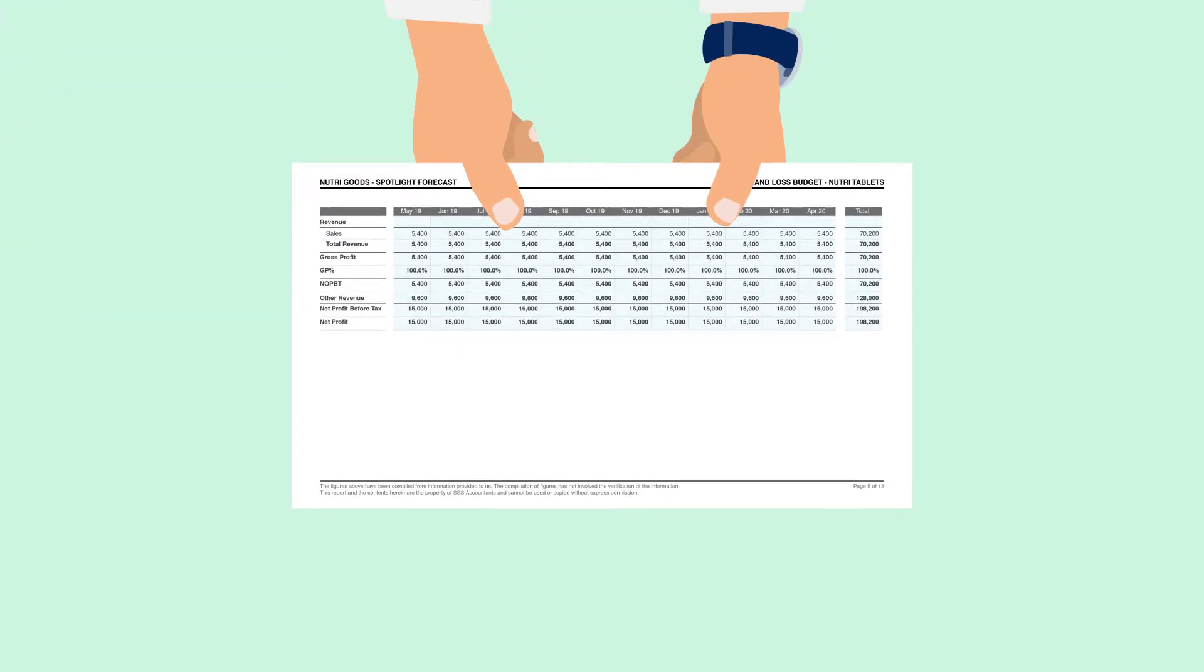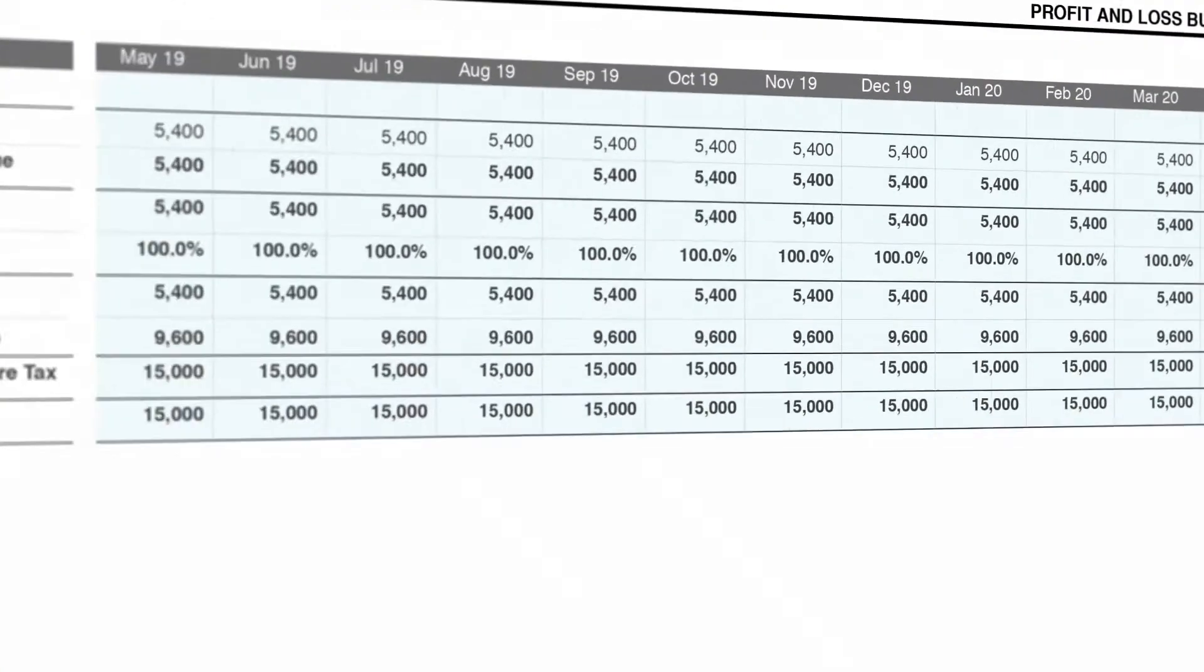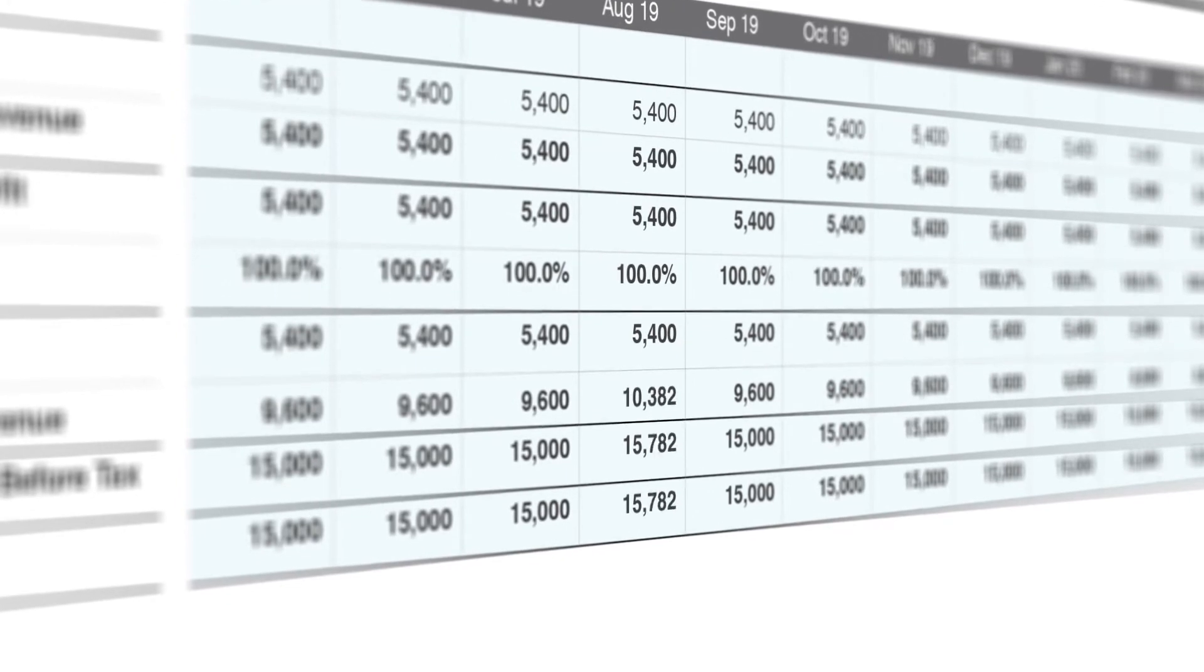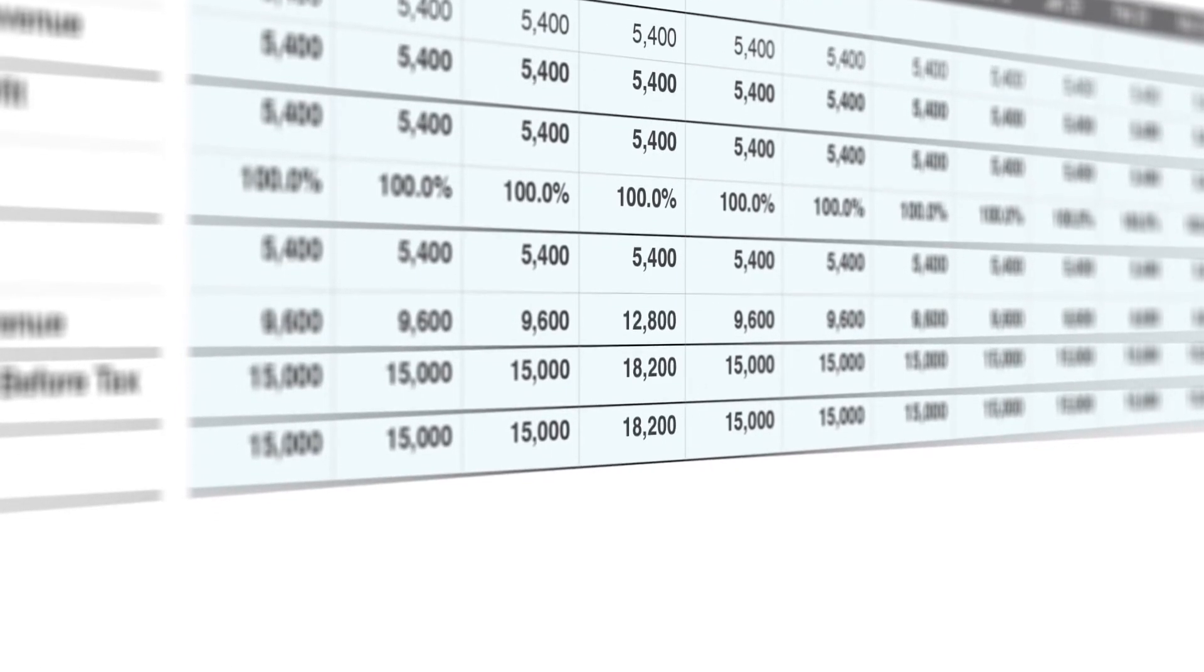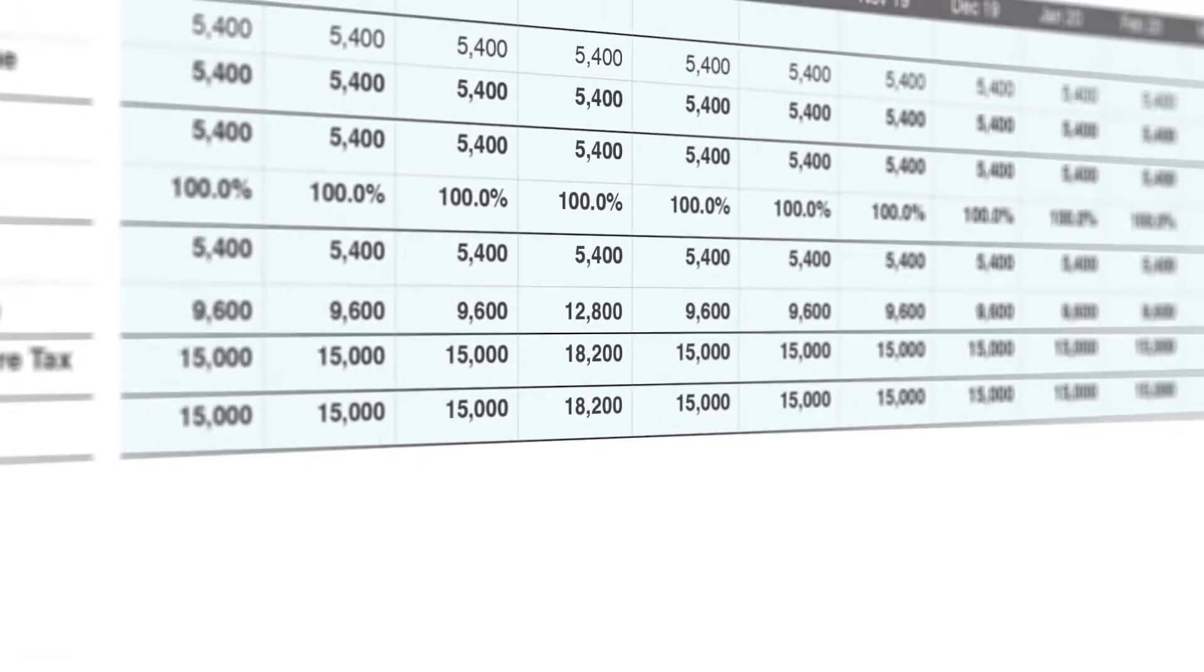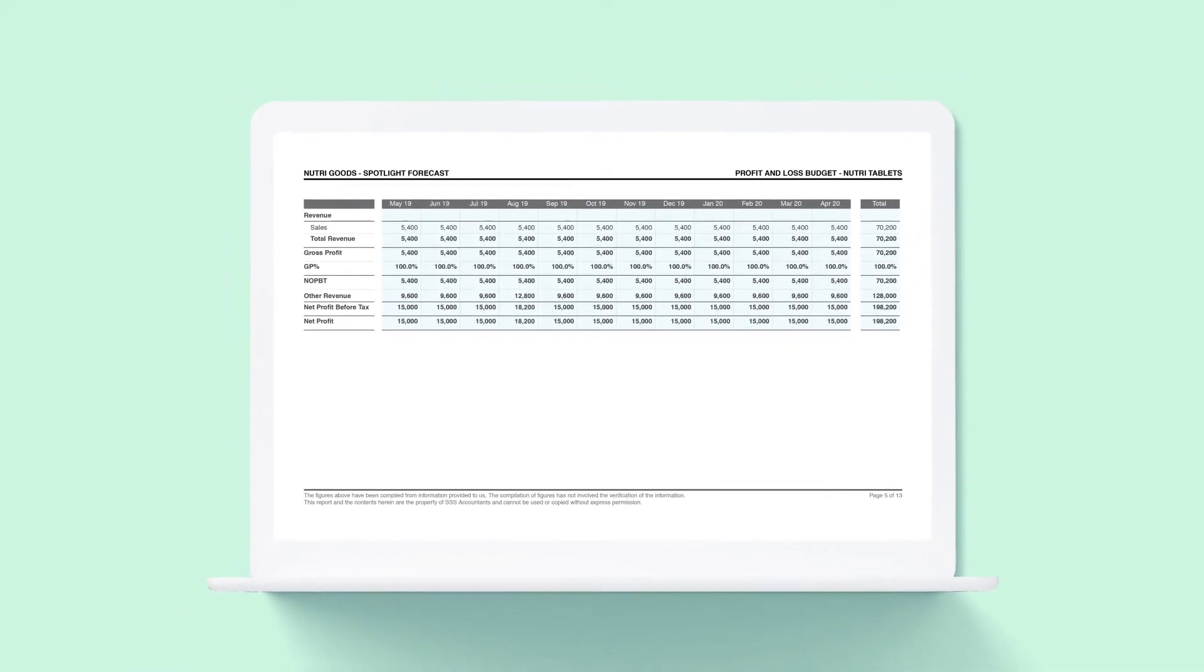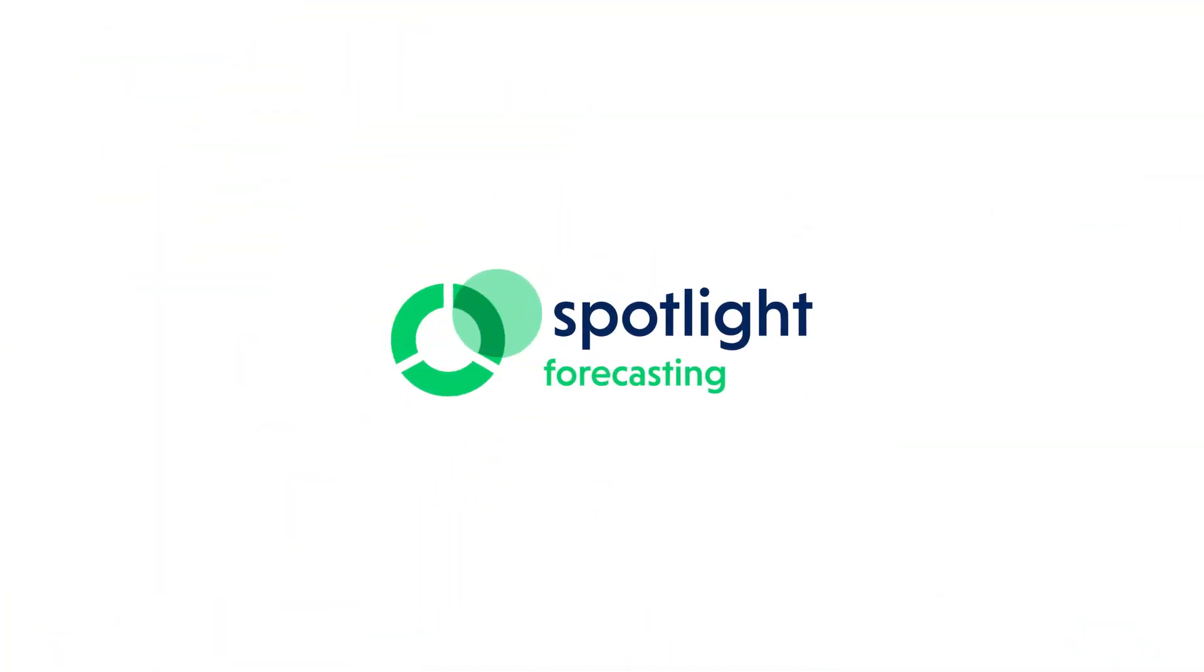Spotlight Forecasting gives you powerful outputs to show your clients the impact of changing key drivers in their business. Reaffirm your role as trusted advisor and guide your clients on their business journey.